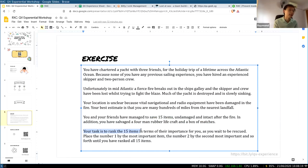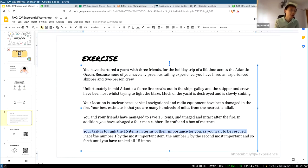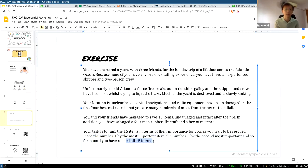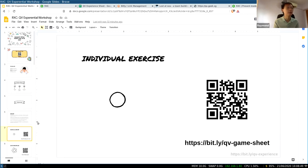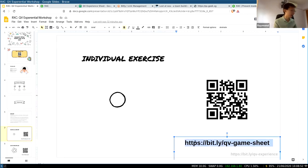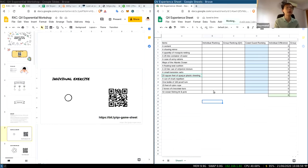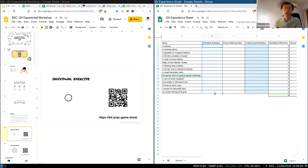Your best estimate is that you're hundreds of miles from the nearest landfall. You and your friends have managed to save 15 items — undamaged and intact after the fire. In addition, you have a four-man rubber life craft and a box of matches. Your task is to rank these 15 items in terms of their importance as you wait to be rescued. Number one rank is the most important, number 15 the least important. Visit this link or scan the QR code — you'll reach a Google sheet. If you're not on a laptop, grab a piece of paper and pen.